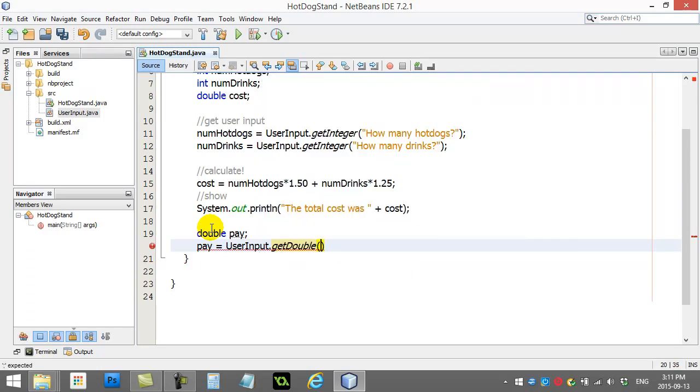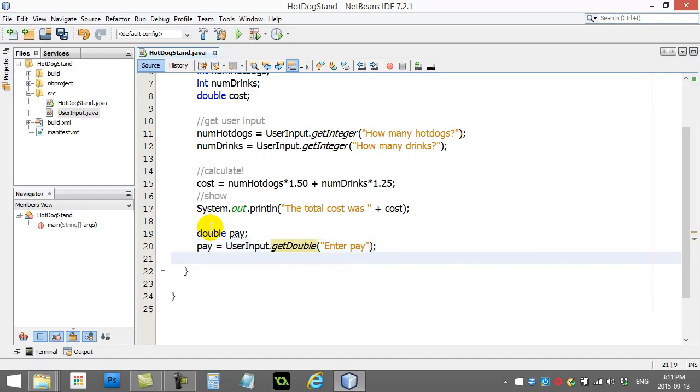Remember, they could pay with like $10.50, right? So, getDouble. Enter pay. They enter their pay.